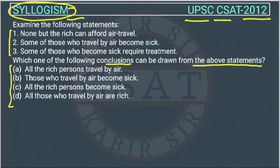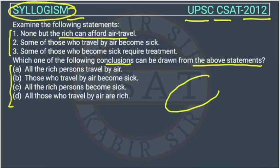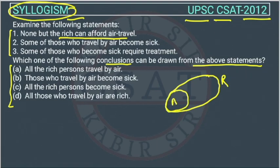We will solve it through a Venn diagram. The first statement is: none but the rich can afford air travel. So only the rich can afford air travel. This is the Venn diagram of air travel placed inside the Venn diagram of rich — this represents the first statement.